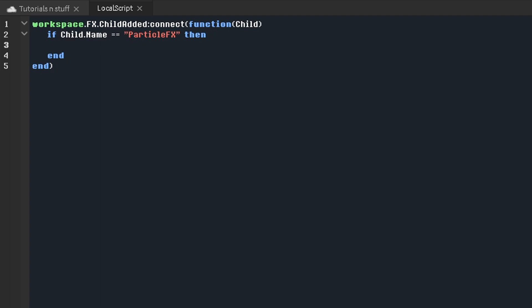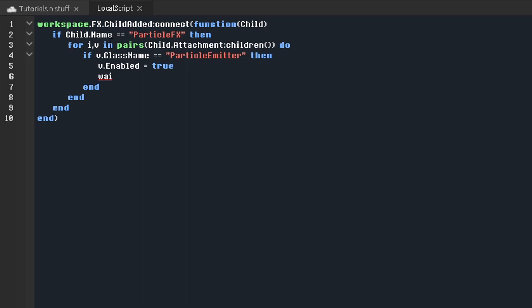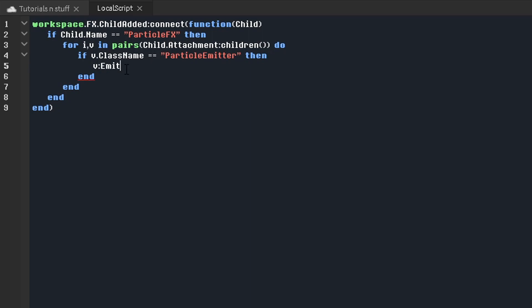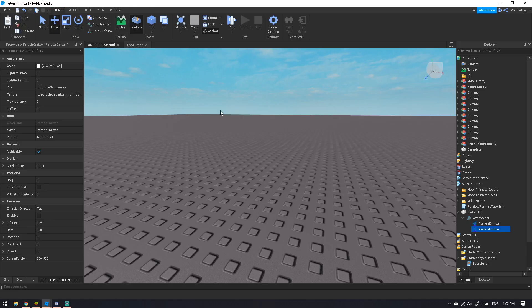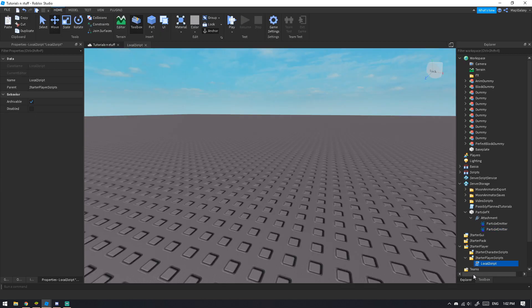Since we have two particle emitters, we're going to do: for i, v in pairs(child.Attachment:GetChildren()) do — if v.ClassName == 'ParticleEmitter' then. Most people do v.Enabled = true, wait, then v.Enabled = false, but what you can actually do is v:Emit(20). Emit creates that number of particles from the part in an instantaneous moment.